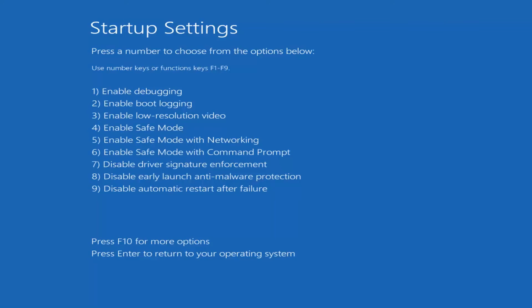At this point, you see in our Startup Settings that number 7 says 'Disable driver signature enforcement'. Using the function keys, I'm going to tap the F7 key to enable that feature, or disable driver signature enforcement is another way to put it. So I'm going to tap the F7 key on my keyboard.